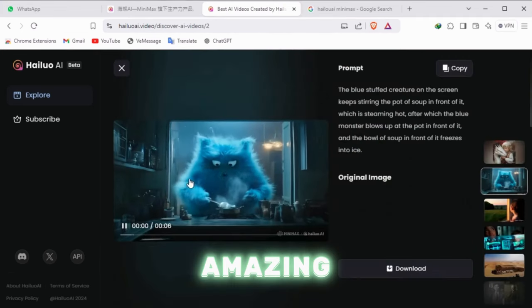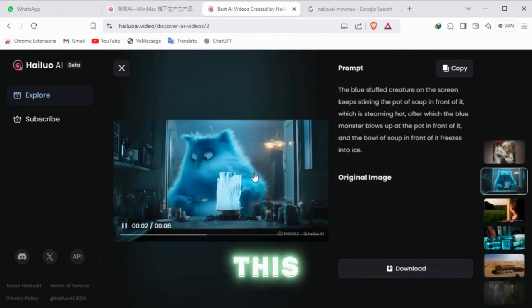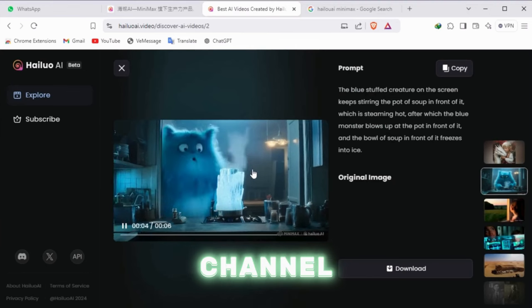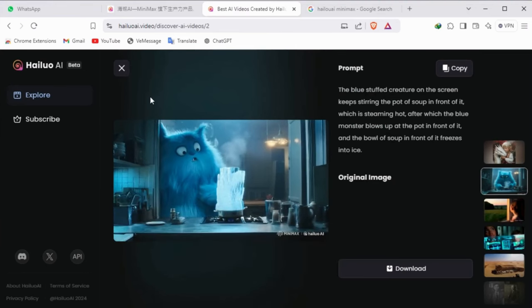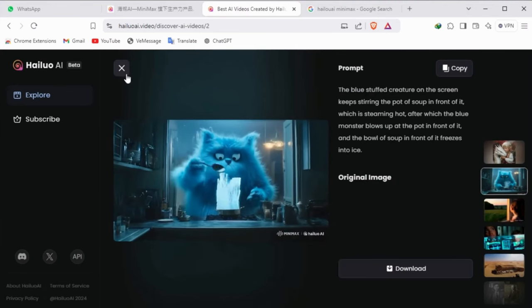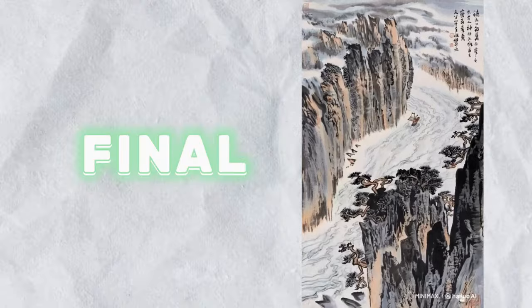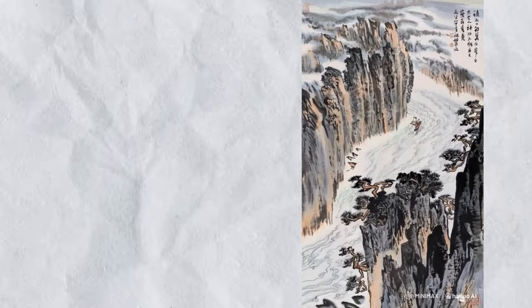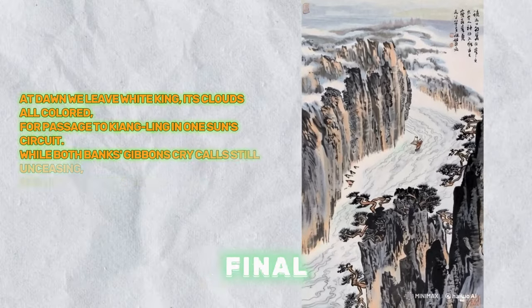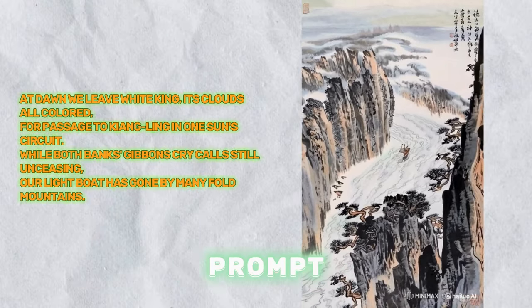Isn't it amazing? If you enjoy this content, please subscribe to my channel. Now here is the final output generated from our prompt.